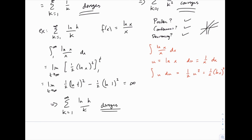Some of the other tests we'll run into later on are quicker and easier than the integral test. But if you're stuck and the series in question is one that you could integrate, and you can prove that it's positive, continuous, and decreasing, then the integral test can apply.